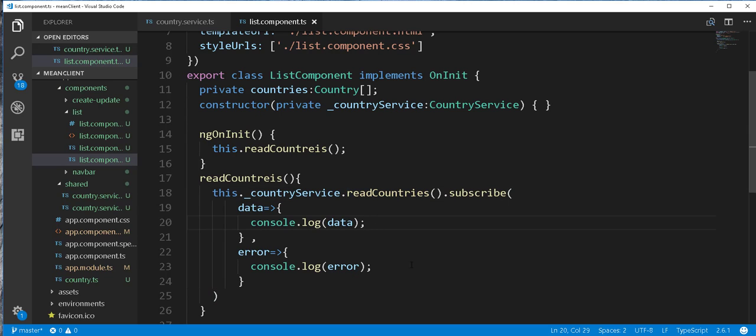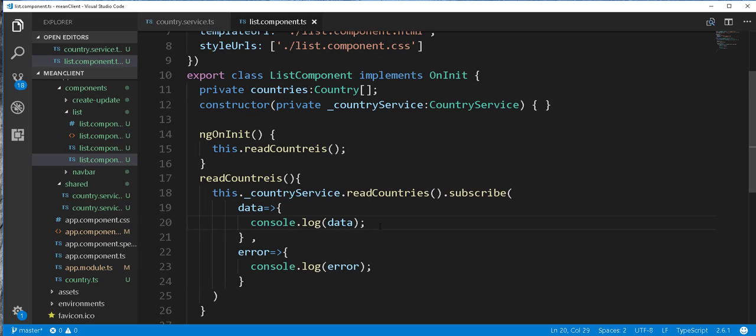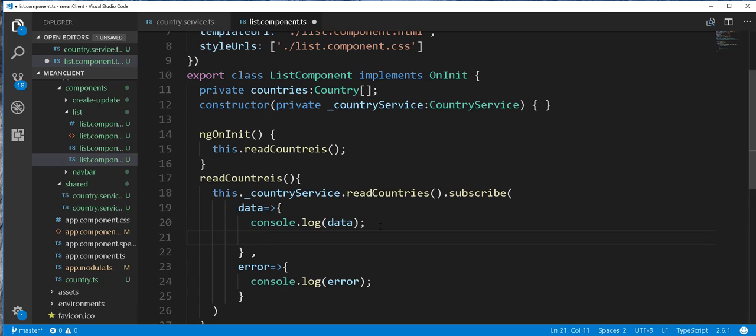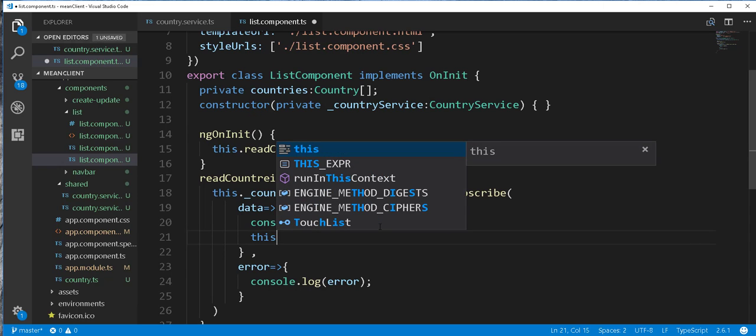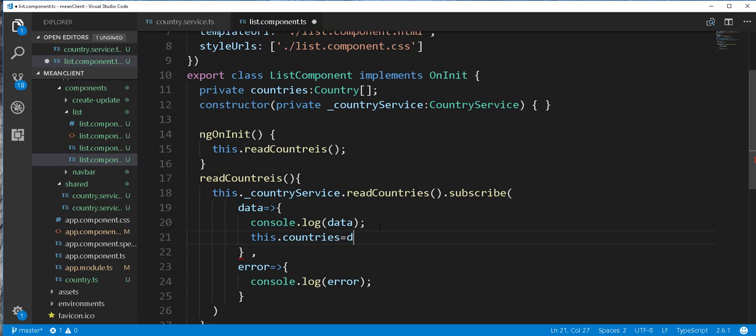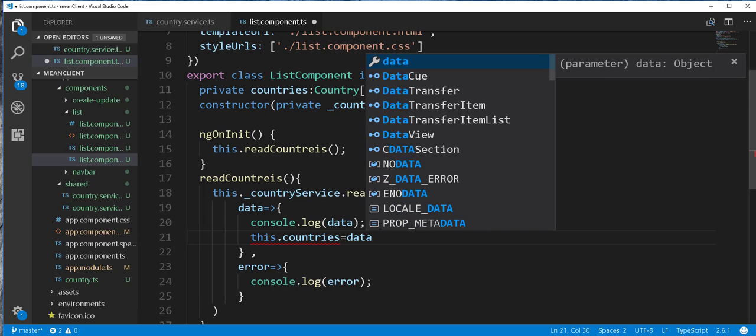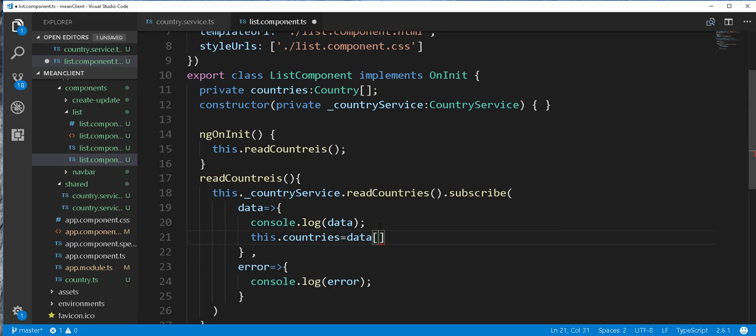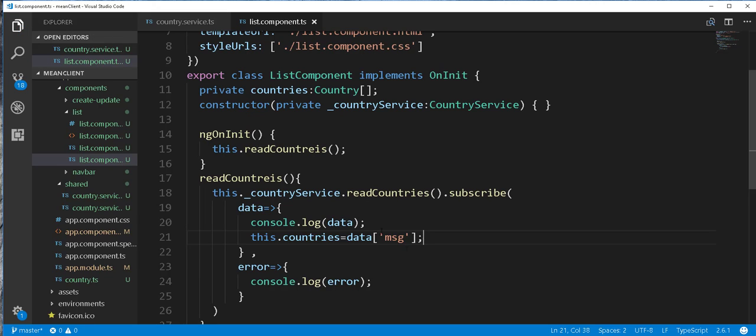I'll then assign all the countries we got from the backend to this countries variable here. So this.countries should be equal to data. And we place that array in an object called msg.